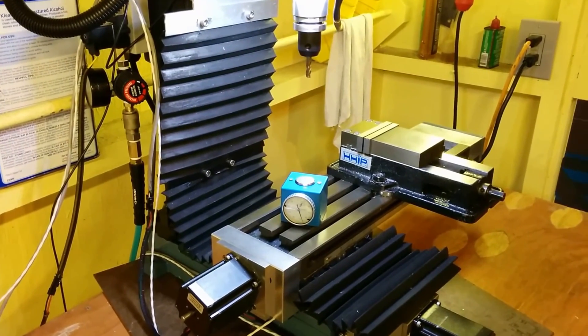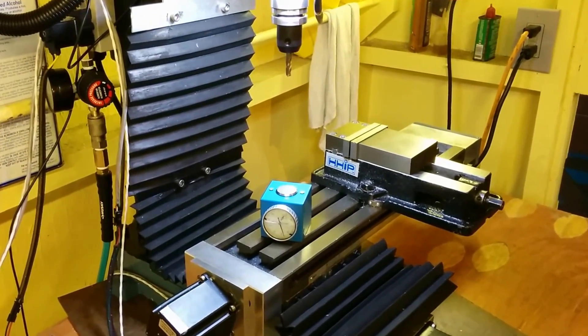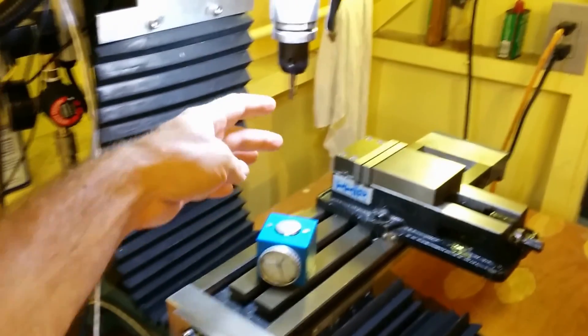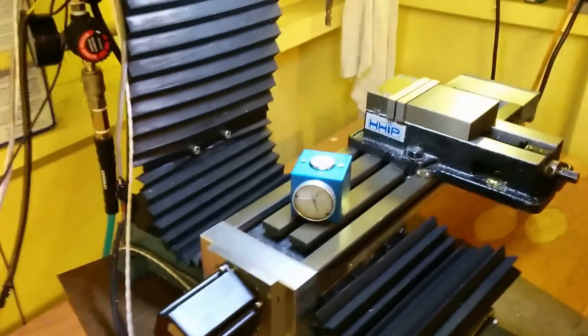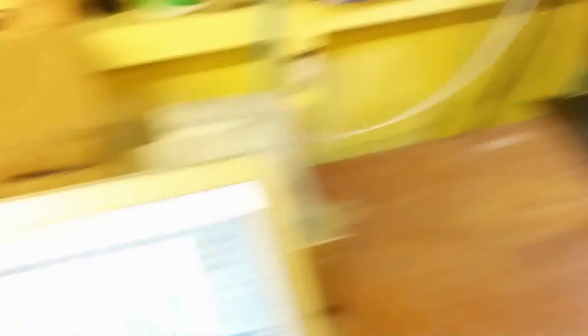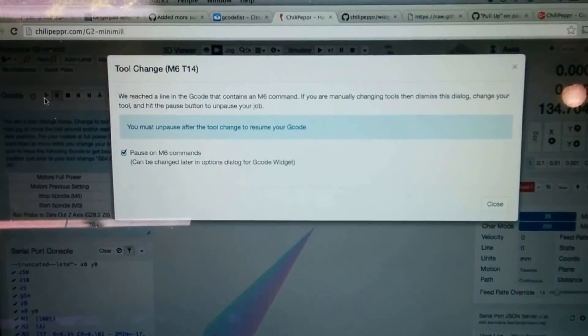So there, the mill moved over to above the measuring point here, which is G55. And now we are in the tool change dialog.